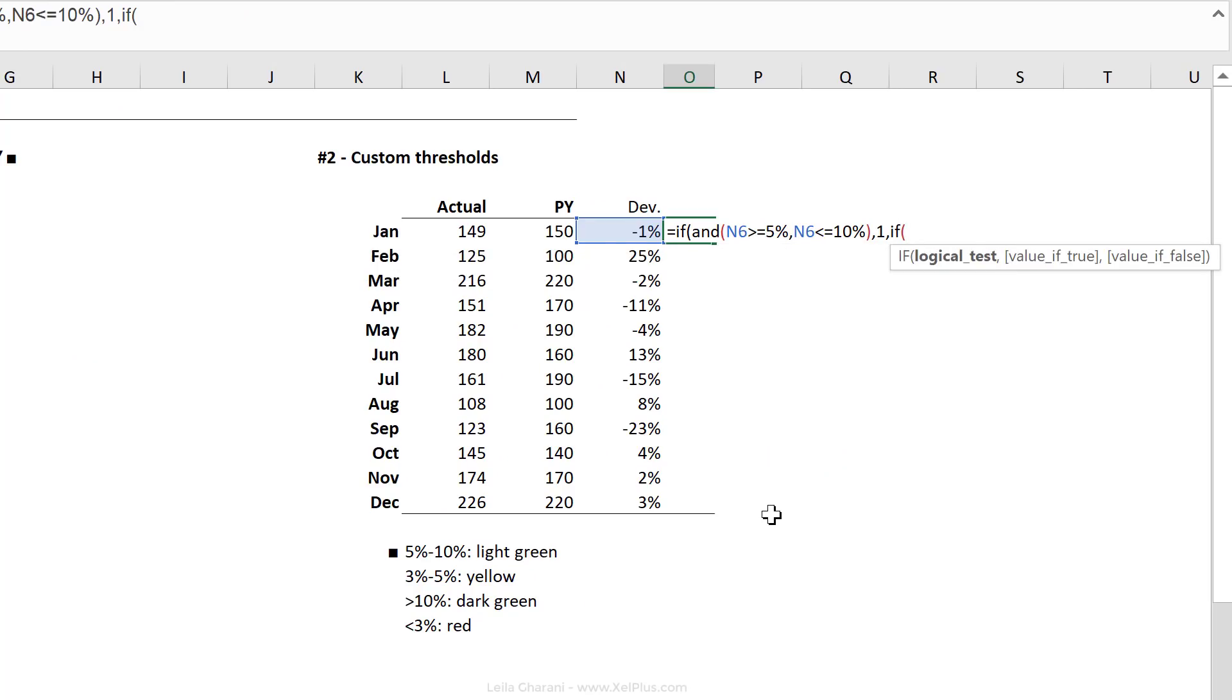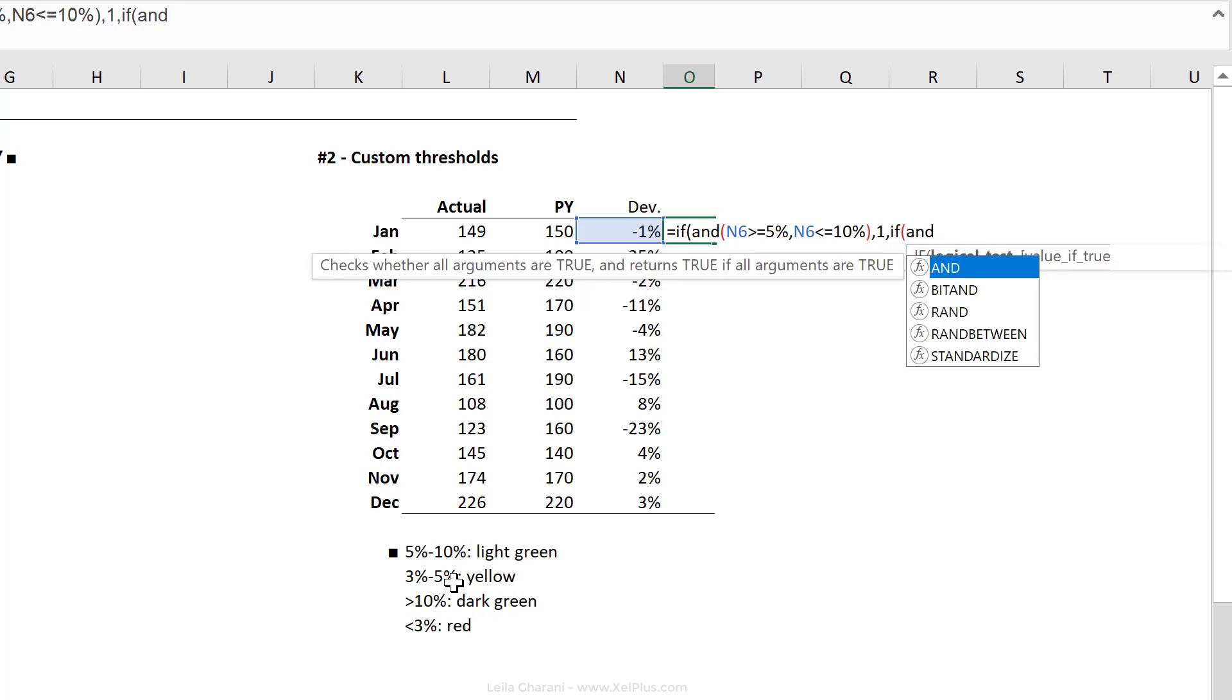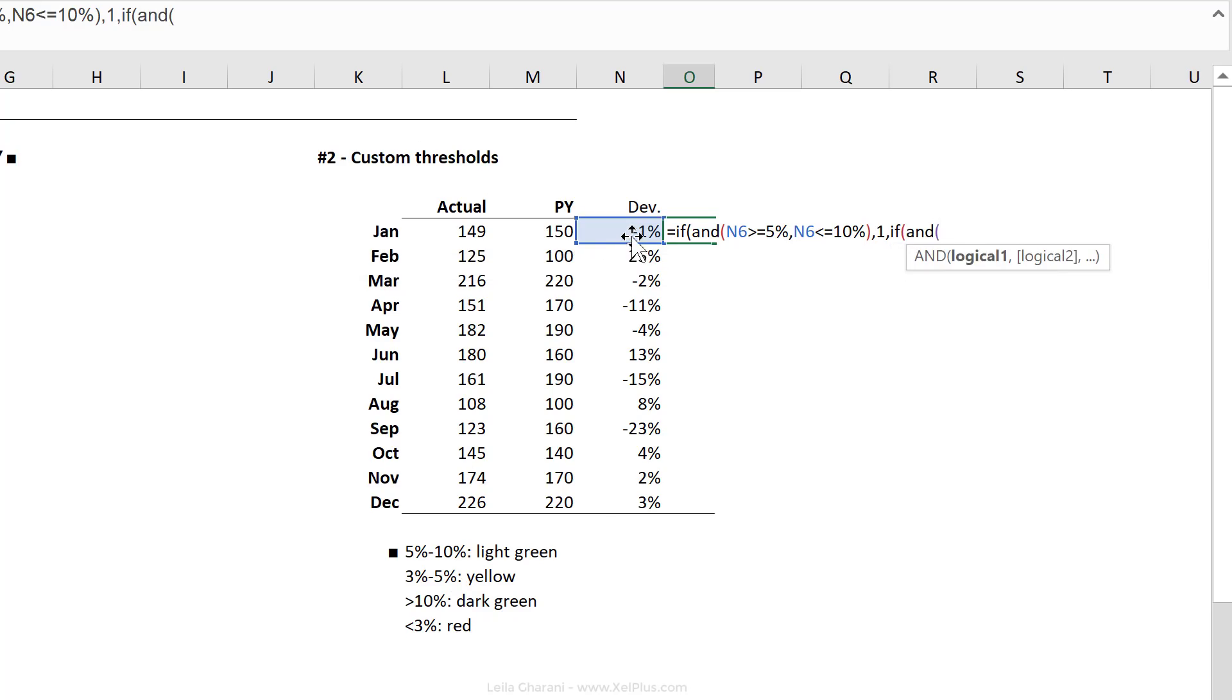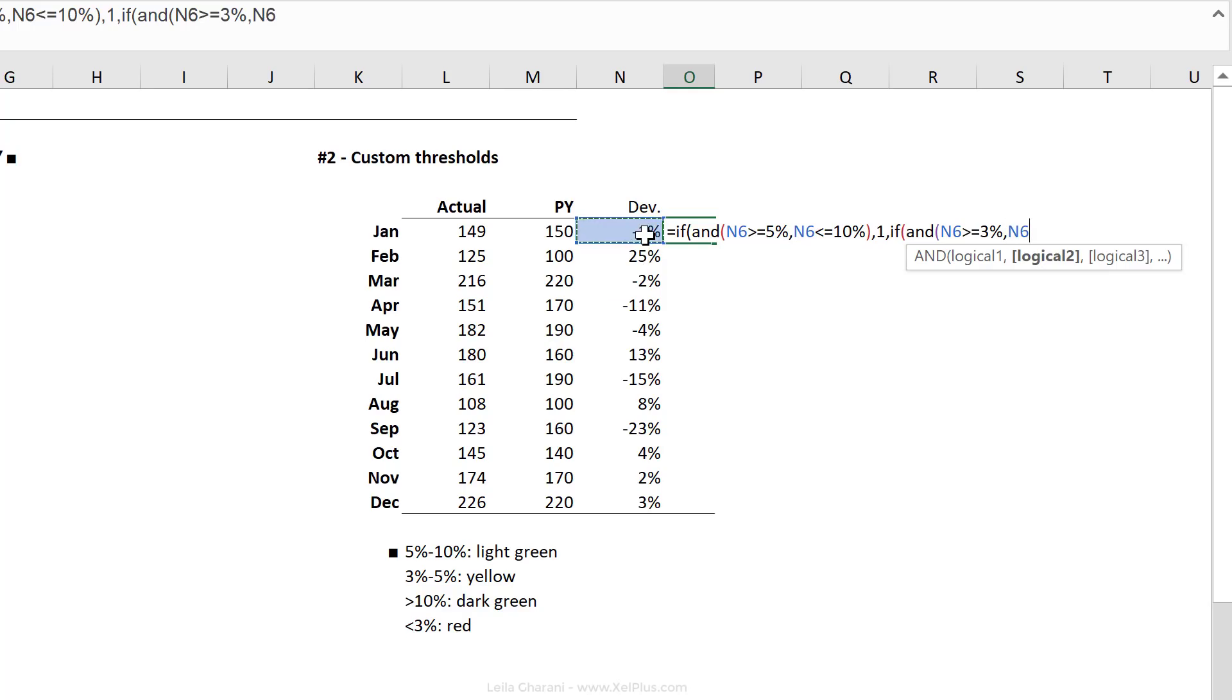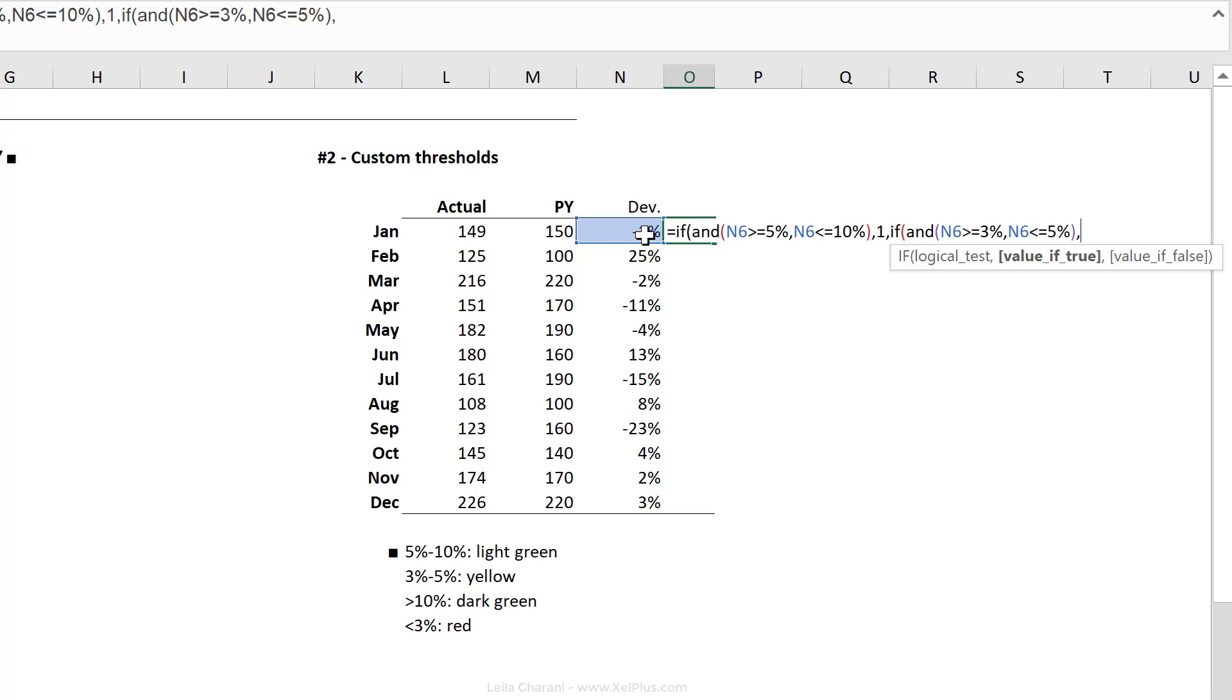Else, if—now again, we have a lower bound and an upper bound here, so I'm going to use the AND function again, and check this number, and see if it's greater than or equal to 3% and the same number is less than or equal to 5%. I'm going to close the AND function. So if this happens, I want it to show it as a minus 1, right? So that's the placeholder for the second custom formatting scenario.